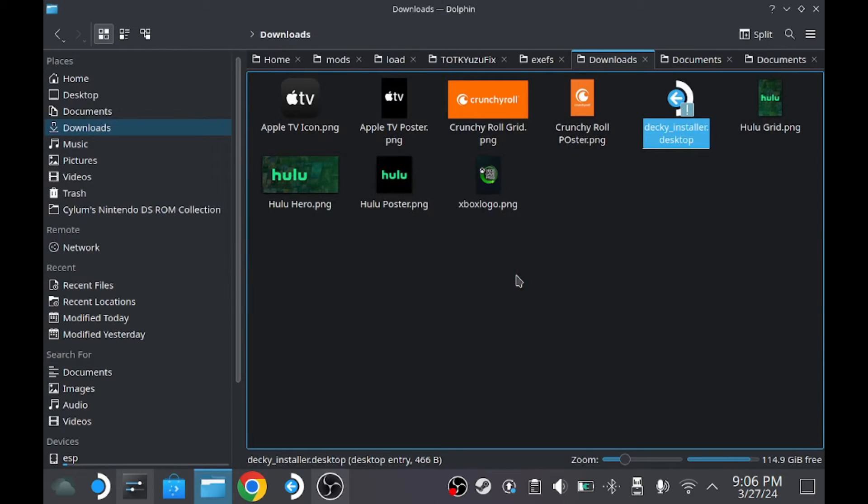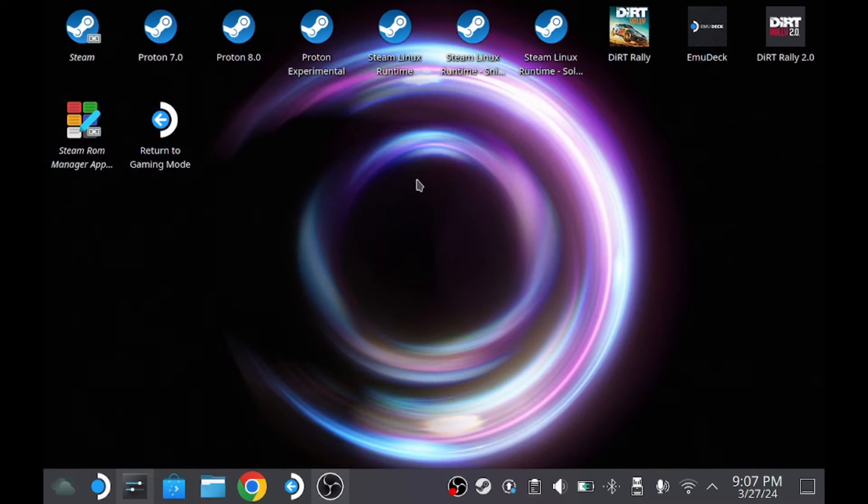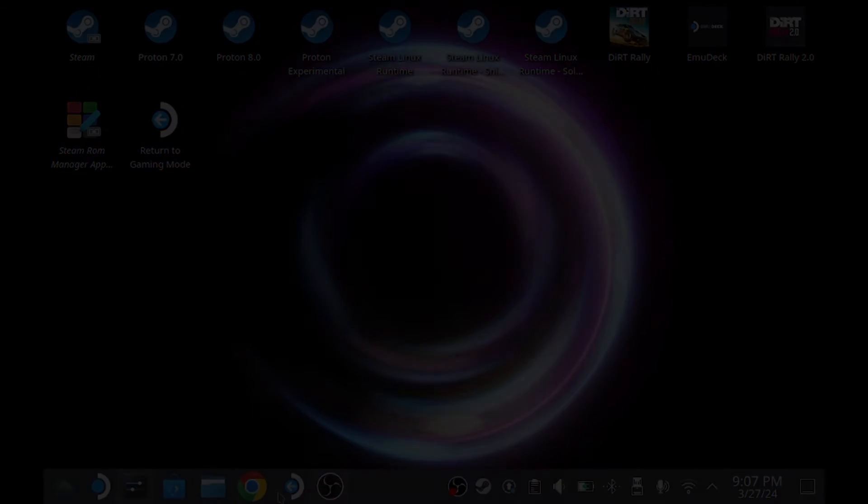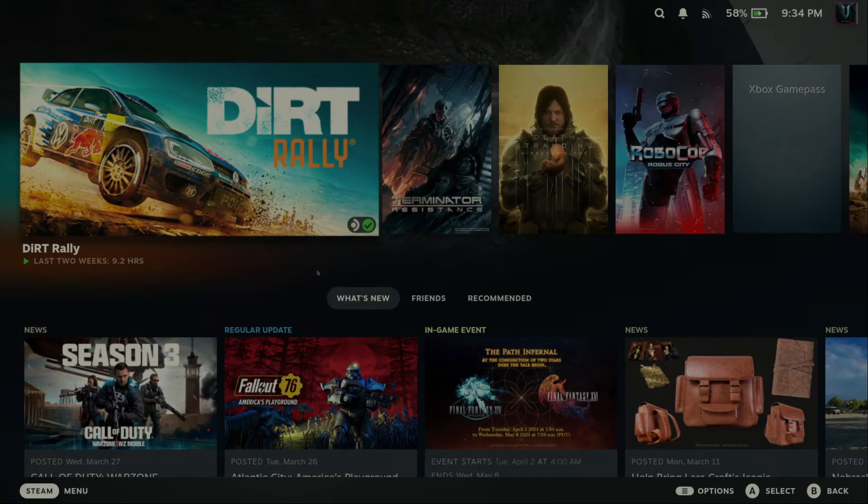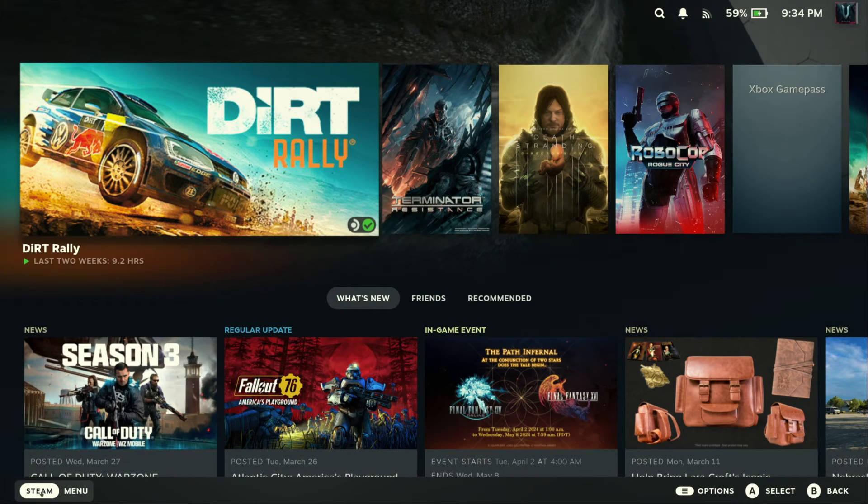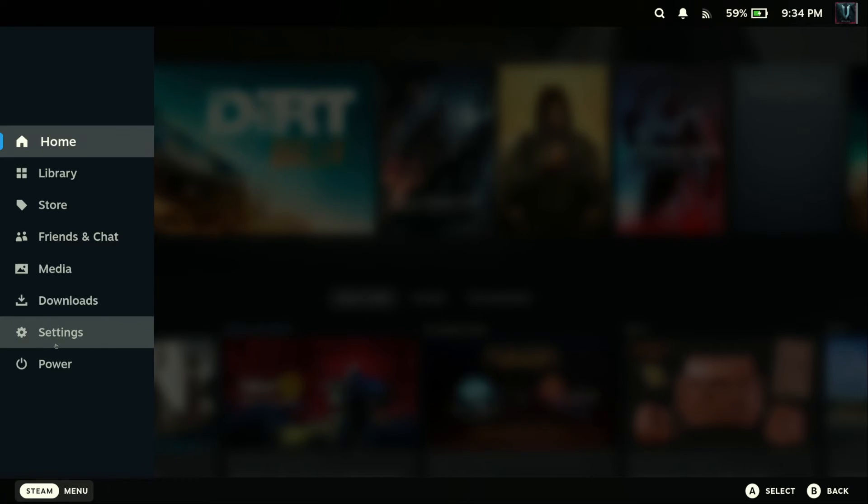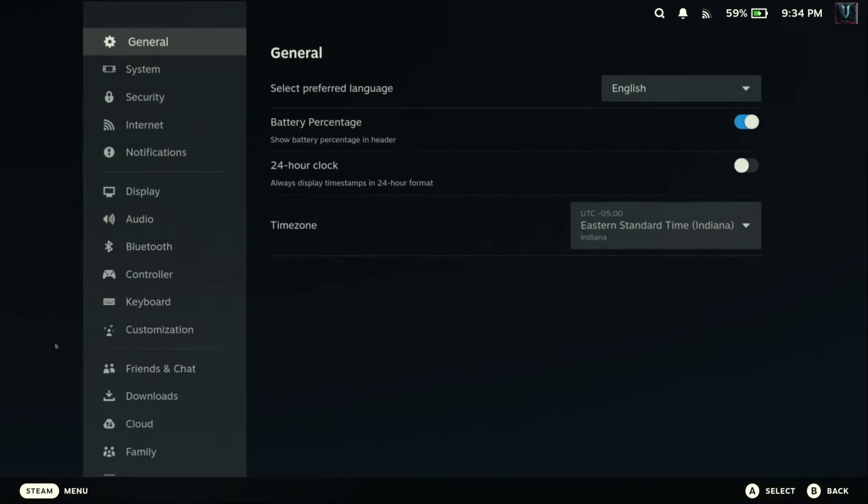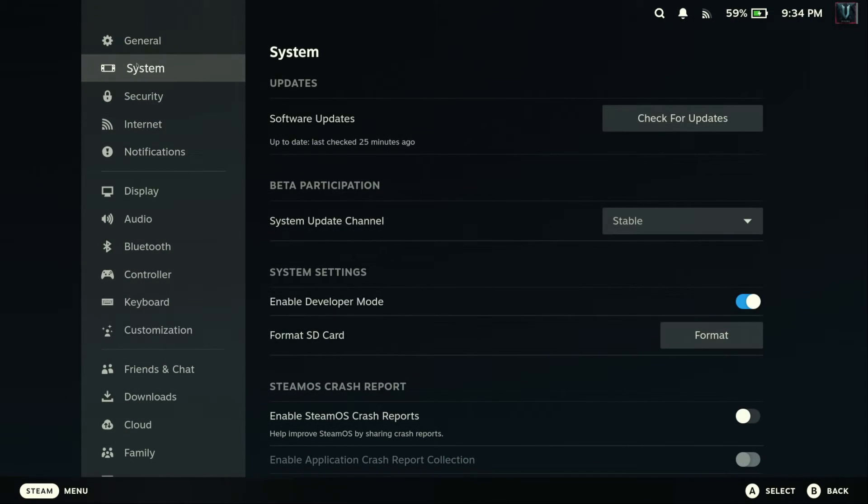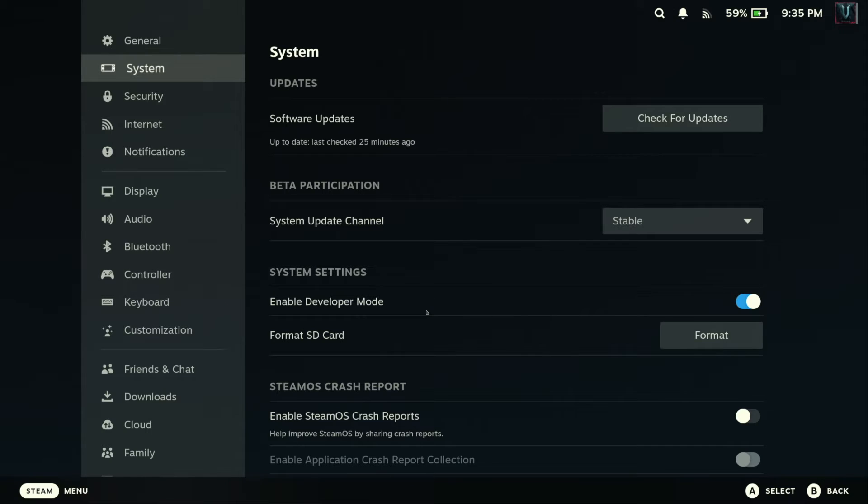So now we can go back into game mode to finish the rest of our setup and configuration. All right, now we're back in game mode. Let's go down to our Steam menu and the first thing we want to do is go to settings. We want to go to system and double check and make sure that the Steam update channel is set to stable. If you have it set to beta or preview, set it to stable and then reboot your Steam Deck.